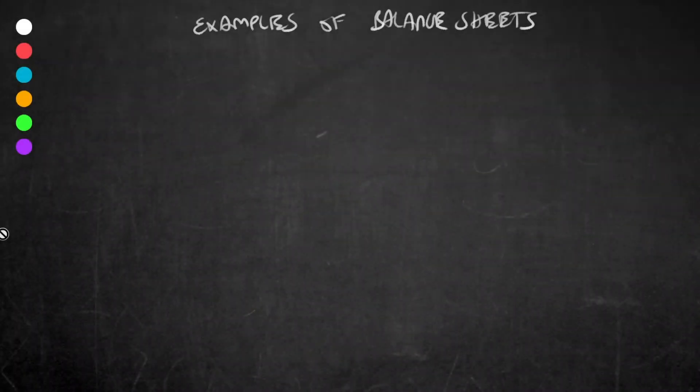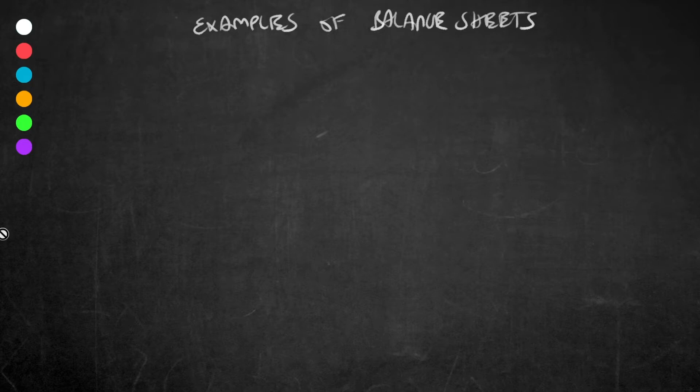Hey everyone, Kieran King here. We have looked at the structure of balance sheets and I think it's time to go through some real-life examples to put what we have learned into practice.